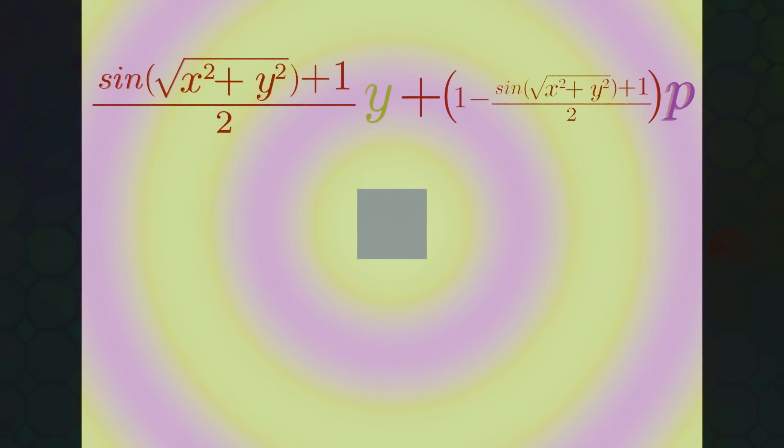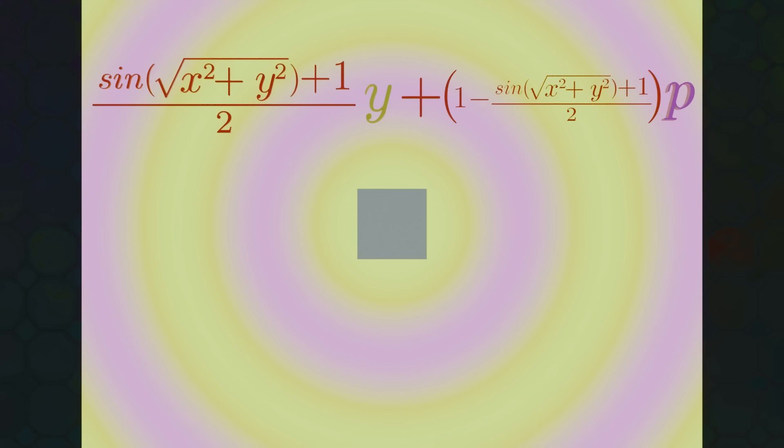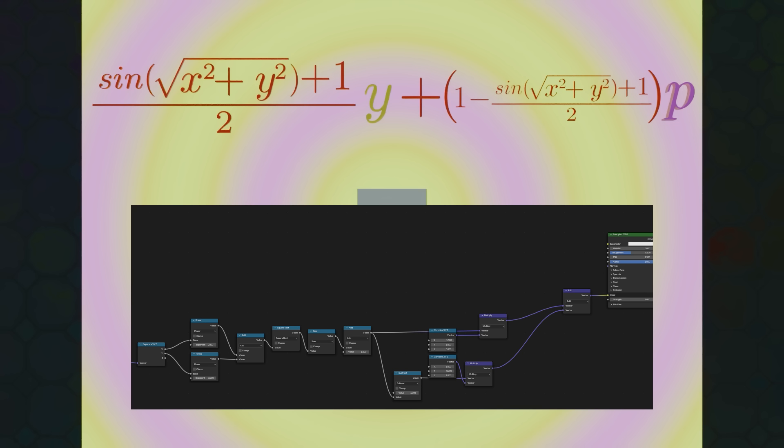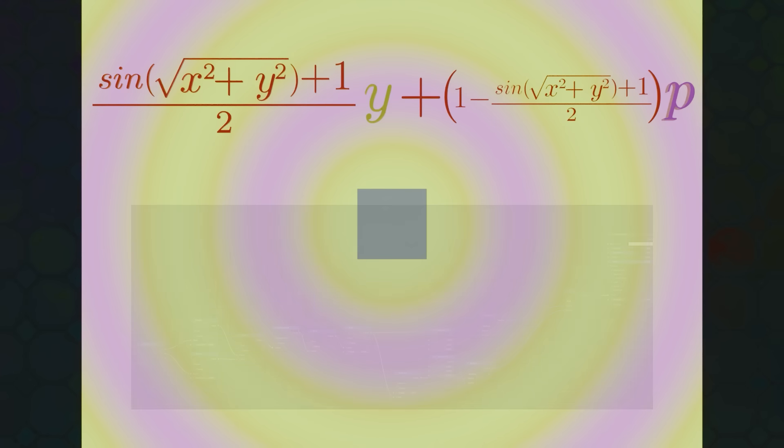And I know that it might have been a lot, but consider two things. First of all, this step-by-step animation showing us everything we've achieved. Starting with coordinates, then Pythagorean, then sine, then multiply by yellow, then inverse, then multiply by purple, and then add them together. I just think that it seems a lot more manageable when you see it step-by-step. And the second thing is that this node tree really is just a form of mathematical notation, I can't stress that enough. These two are equivalent.